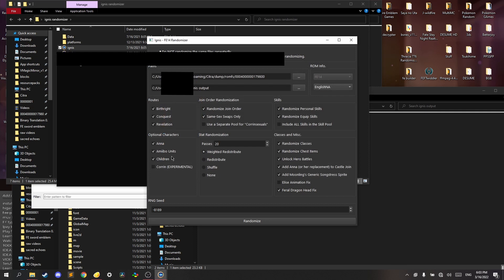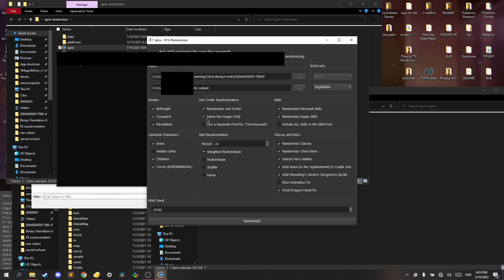Alright, so don't enable Mio units because you can't lock down children. You should not enable Corrin because you can get softlocked in the first chapter if you get like a villager Corrin, but I wouldn't enable it anyways. Keep this enabled, same sex swaps, because you can get locked out of children if you disable it. Also, you should use a separate pool for Corrin sexuals unless you really don't care about children. But I'm going to enable it because I like Inheritance.